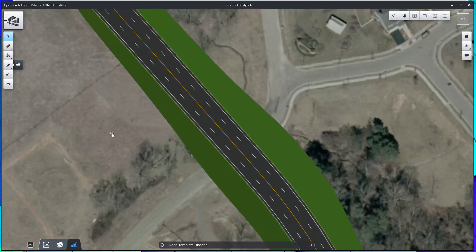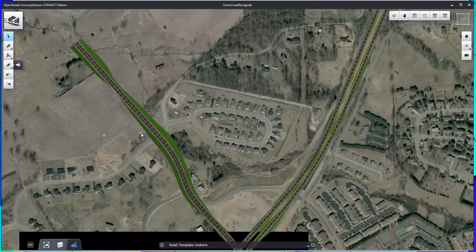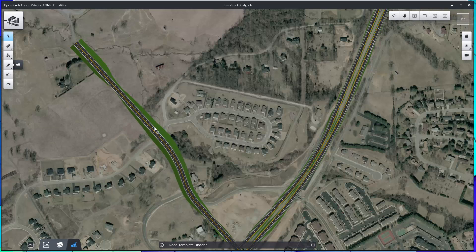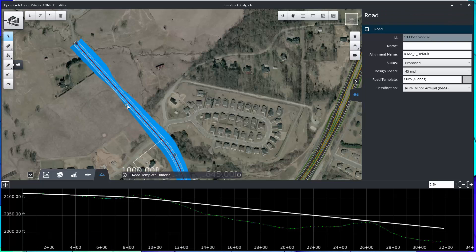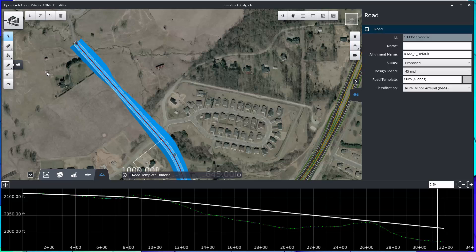This video will show how to transition from one roadway cross-section to another, or one template to another. In this example, I have a four-lane roadway and I want to transition down to a two-lane roadway partway through. Looking at the road, you can see that its road template is curved four lanes, and I just want to modify that for a portion.